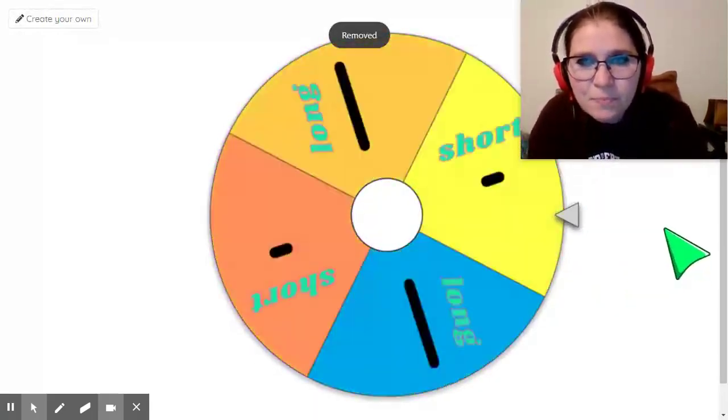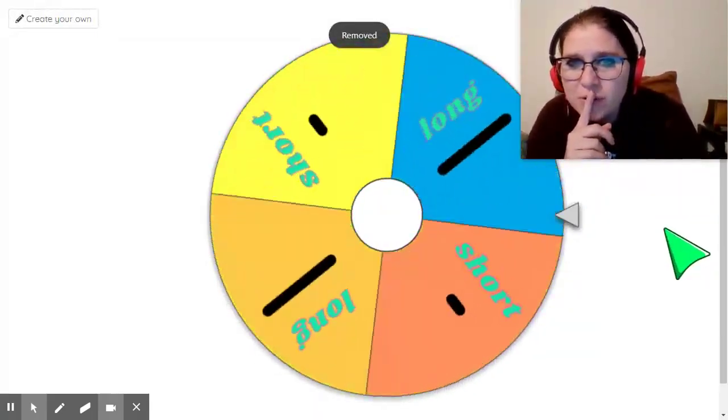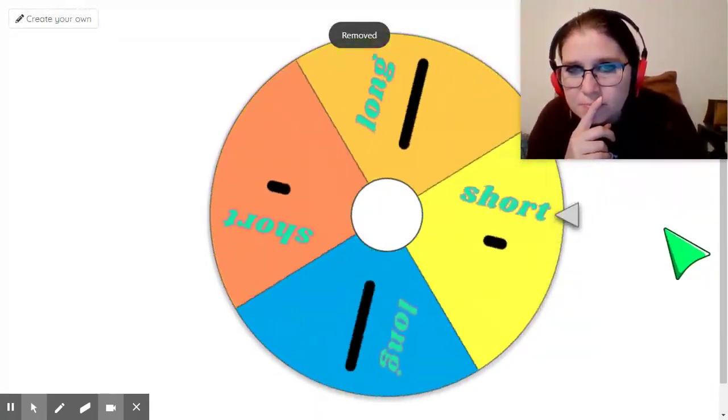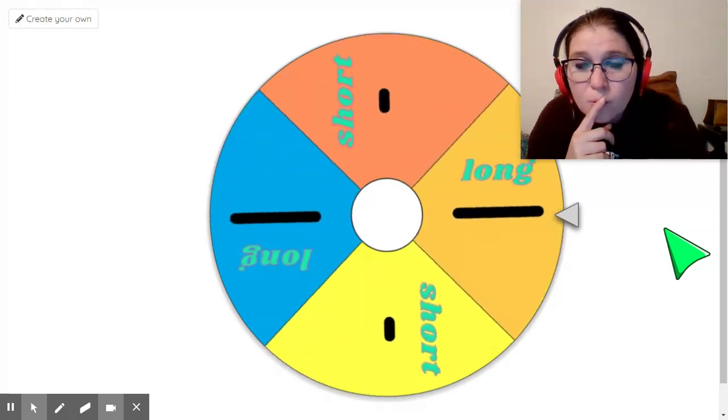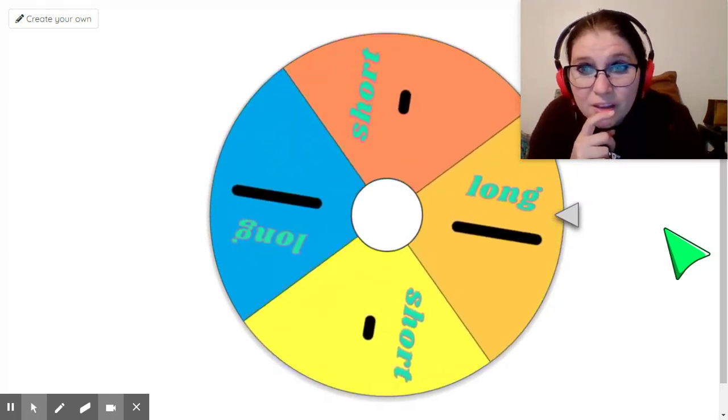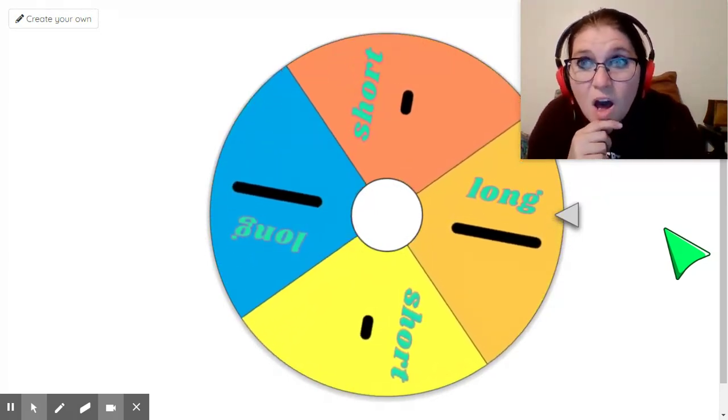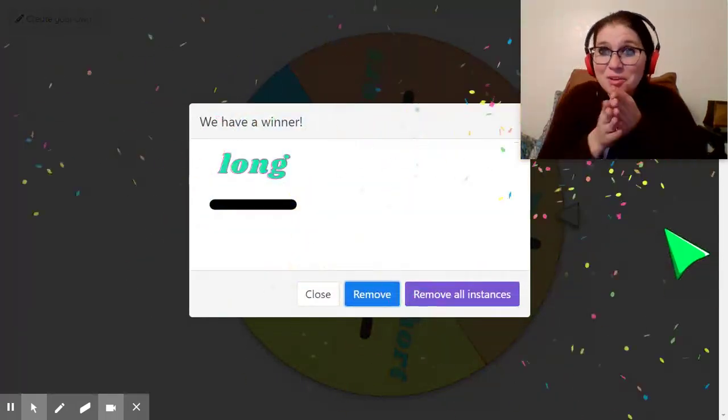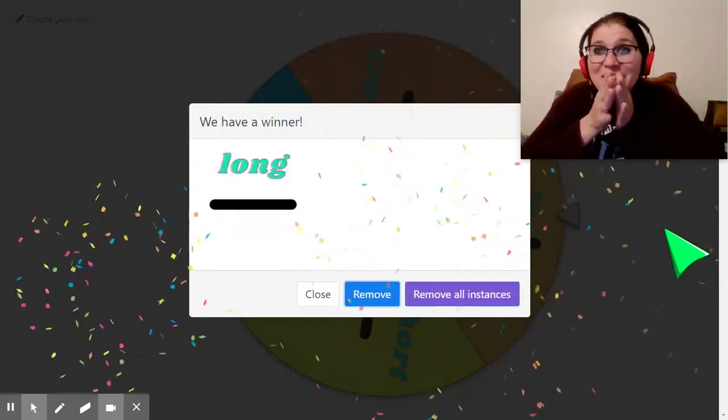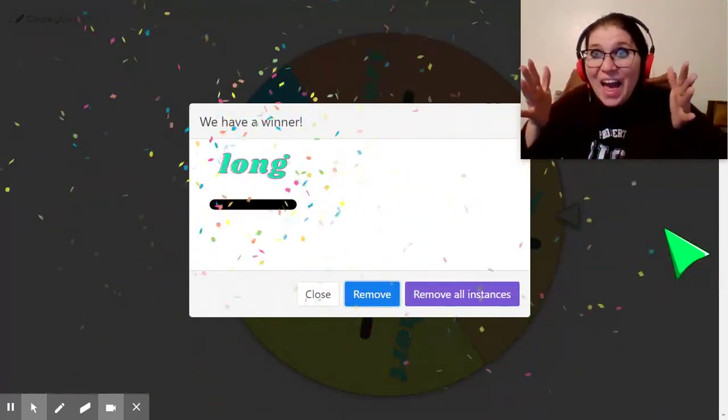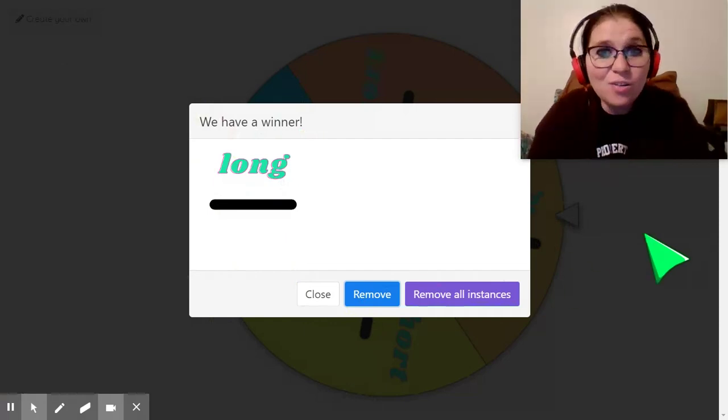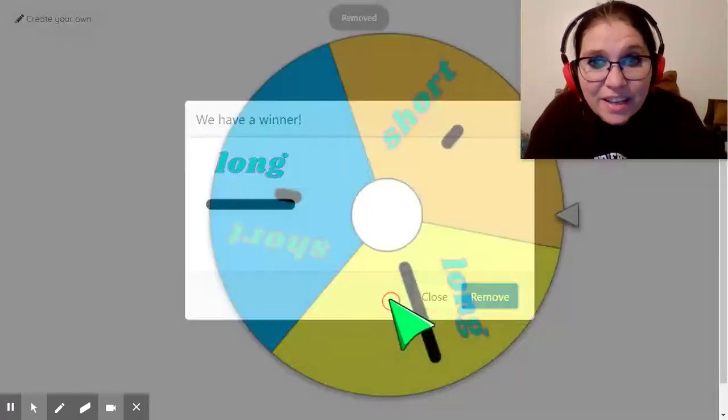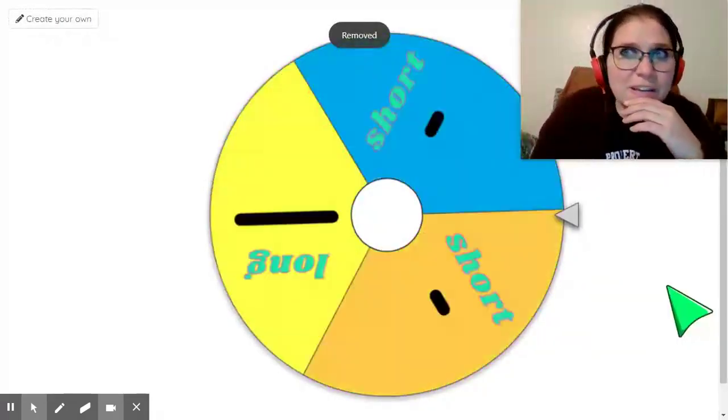Okay. Let's spin this again. I wonder which one we're going to get. Ooh, ooh. What do you think it is going to be? It's long. Here we go. La. Oh my goodness.